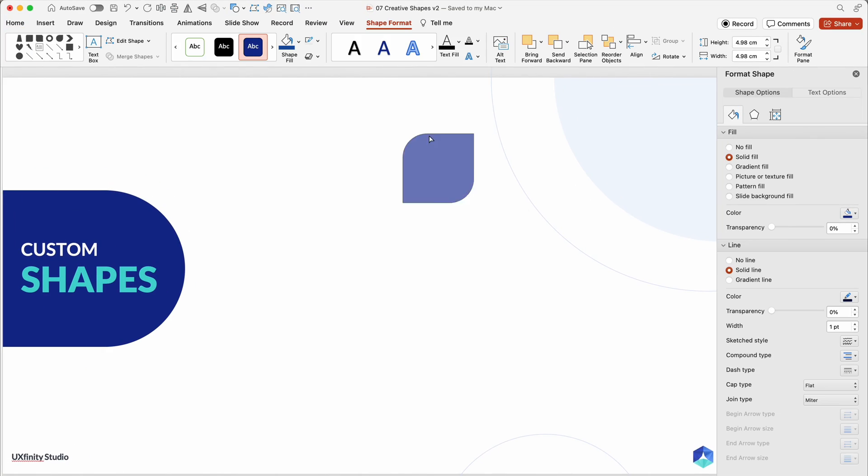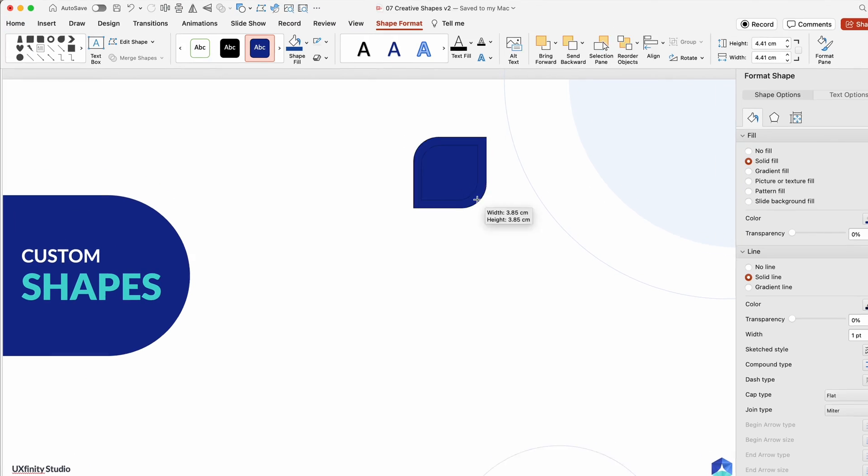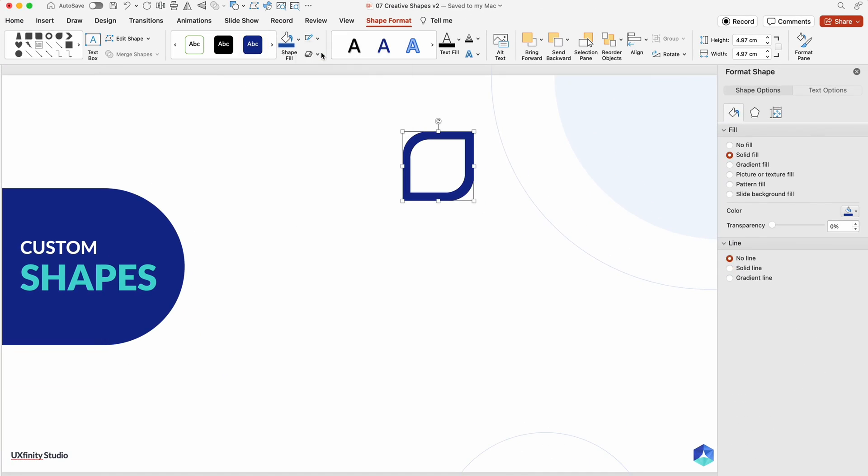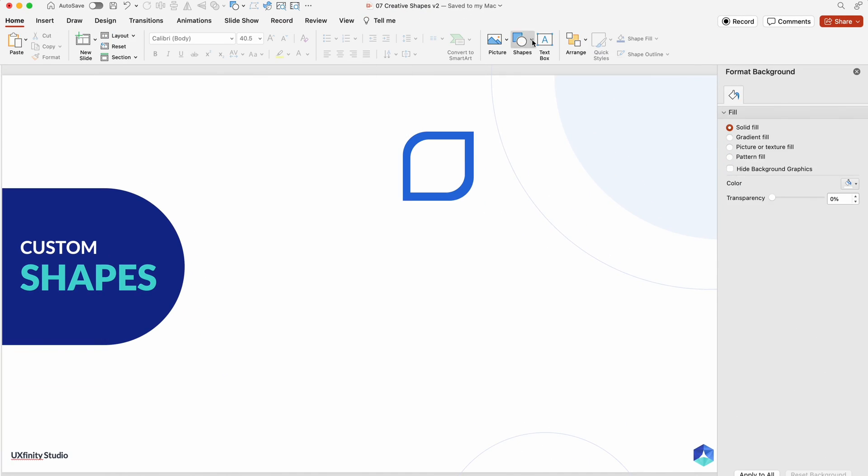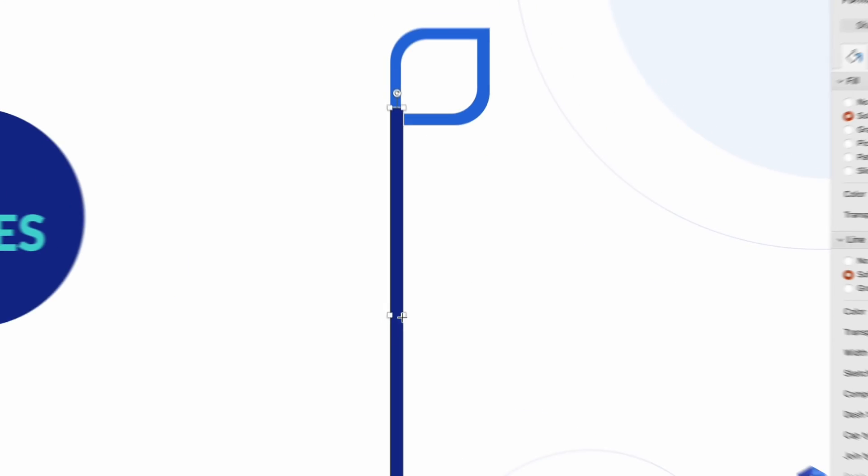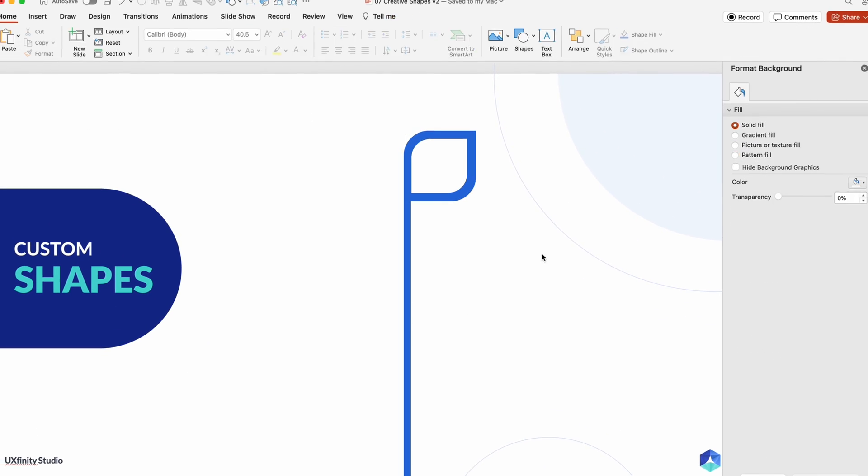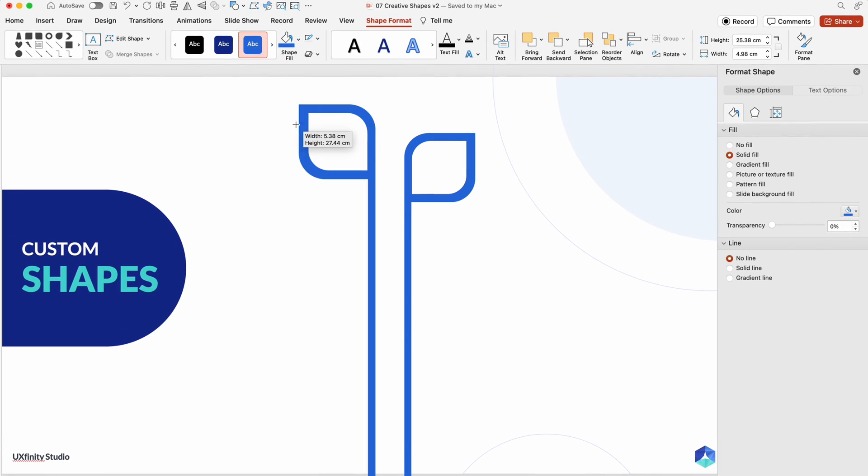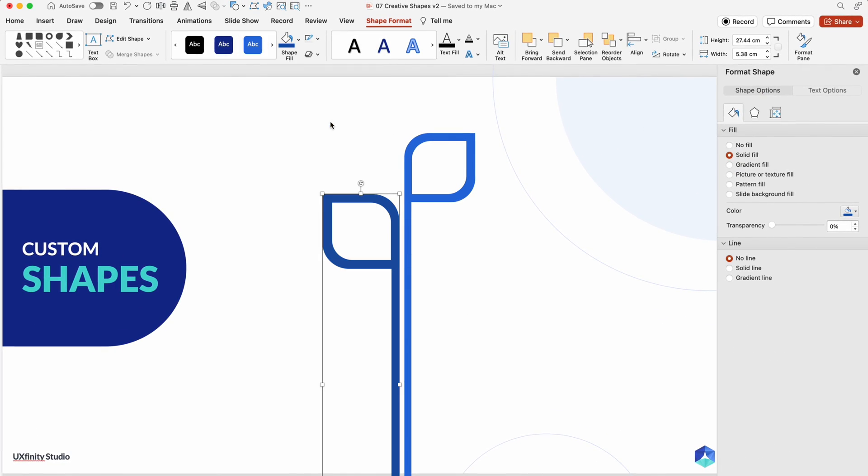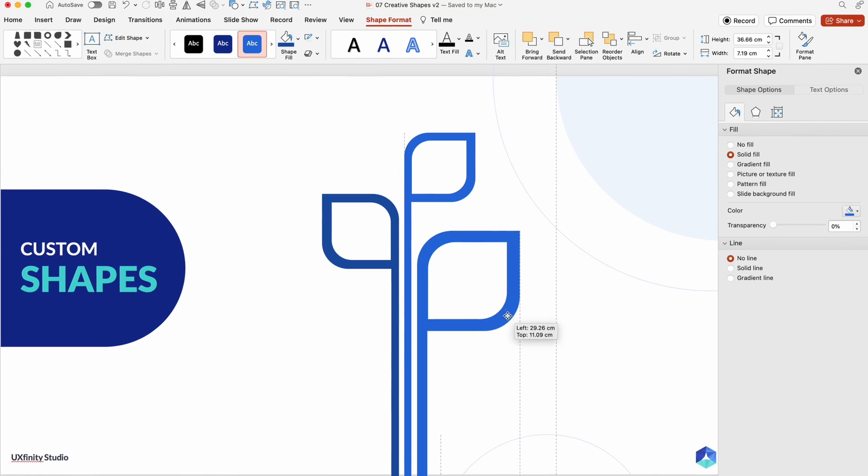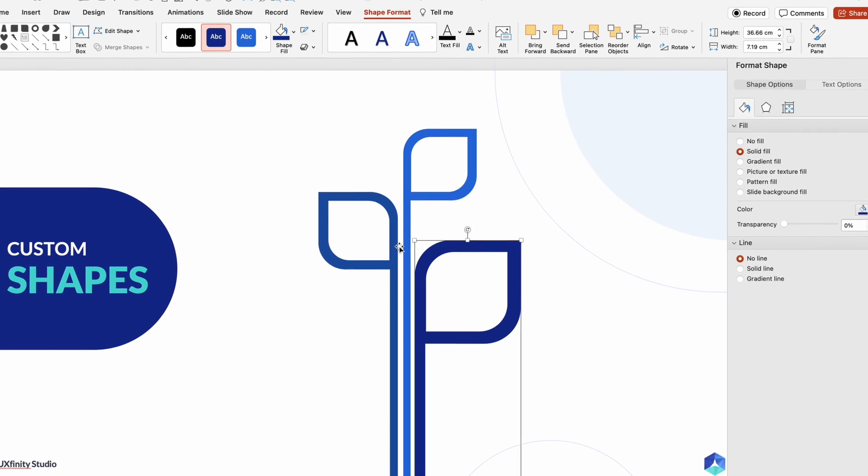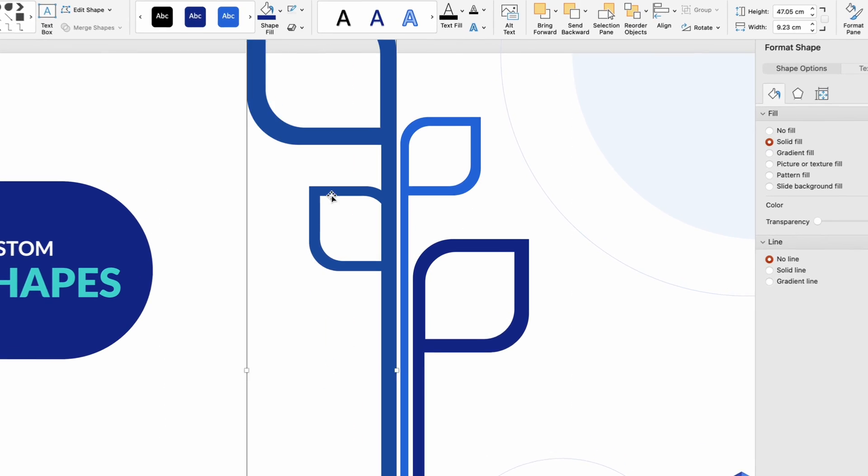Custom shapes give you complete control. Create unique shapes by editing points or drawing freehand. The Merge Shapes tool enhances creativity, allowing you to craft personalized designs.